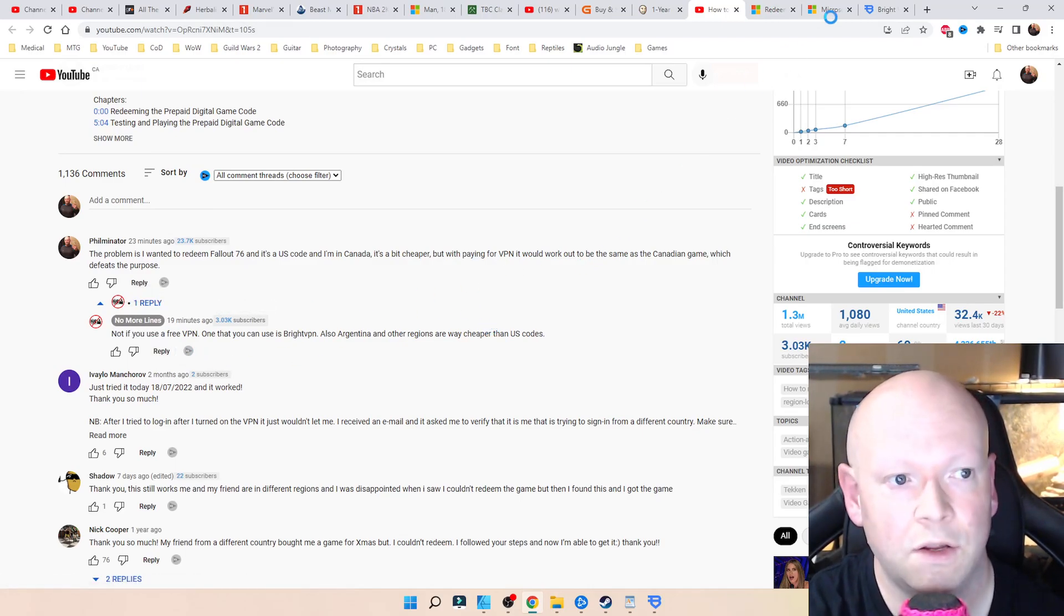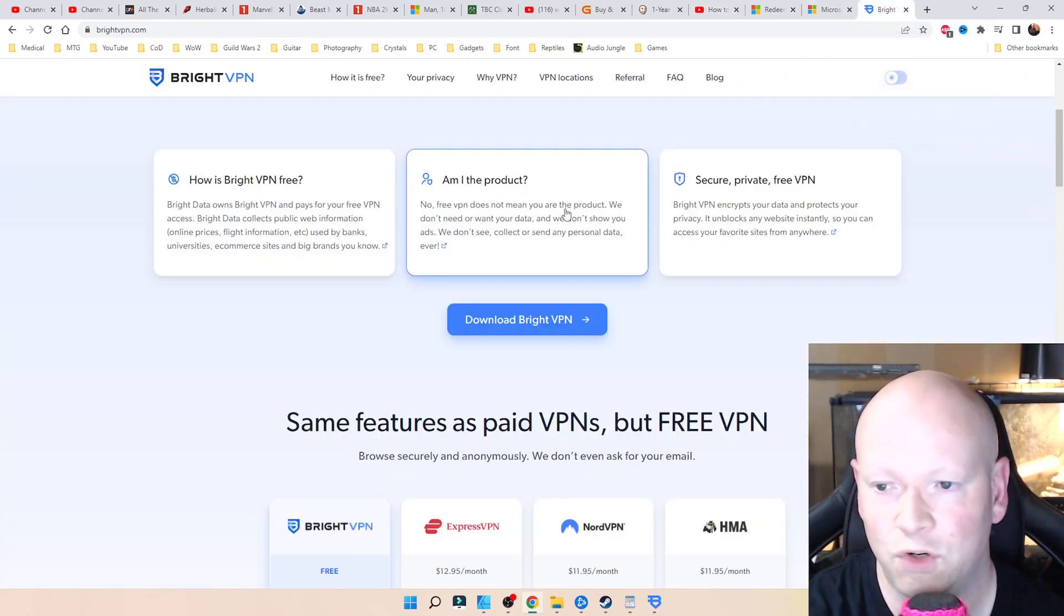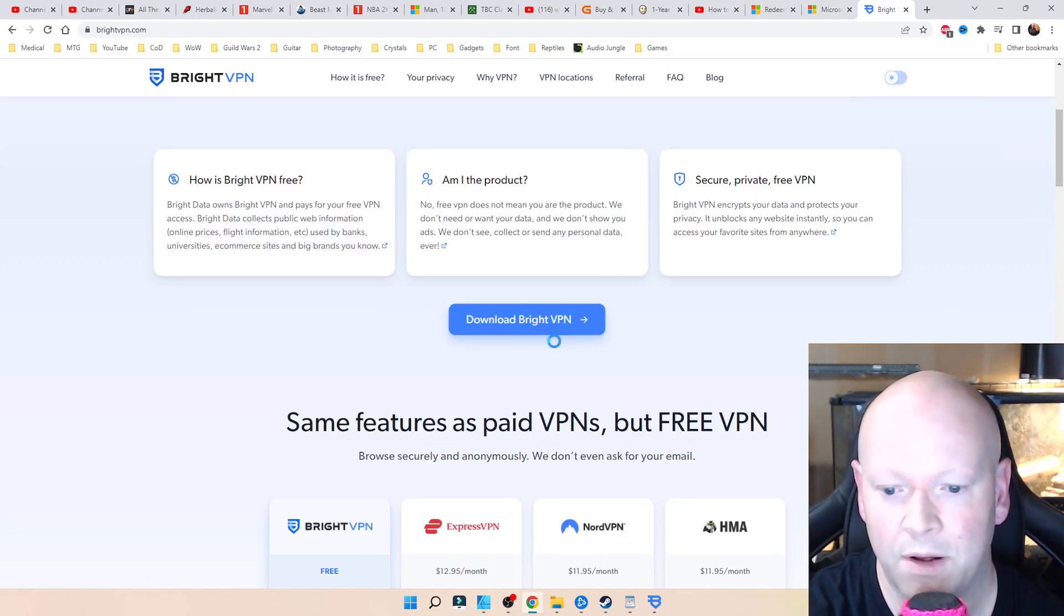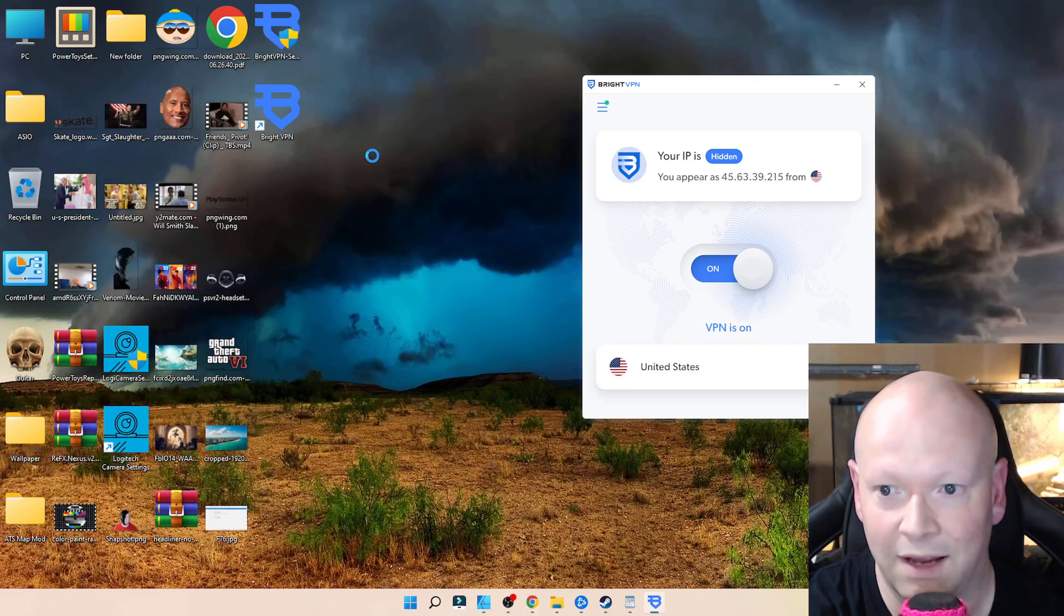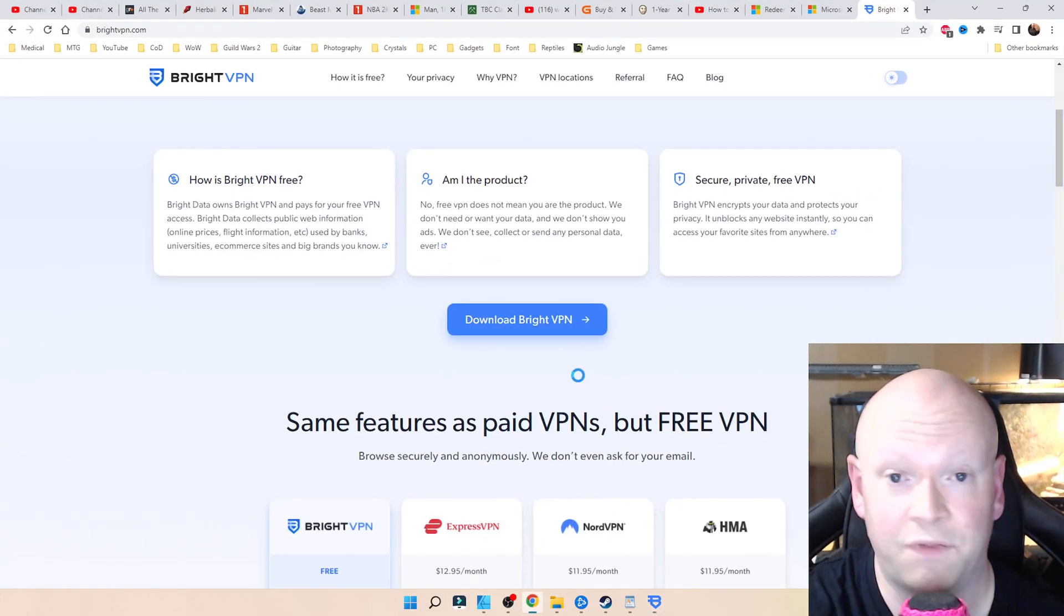No More Lines hooked me up with that link. I went to it, Googled it. No red flags came up, downloaded it right away. I didn't have to do a thing. It just worked.